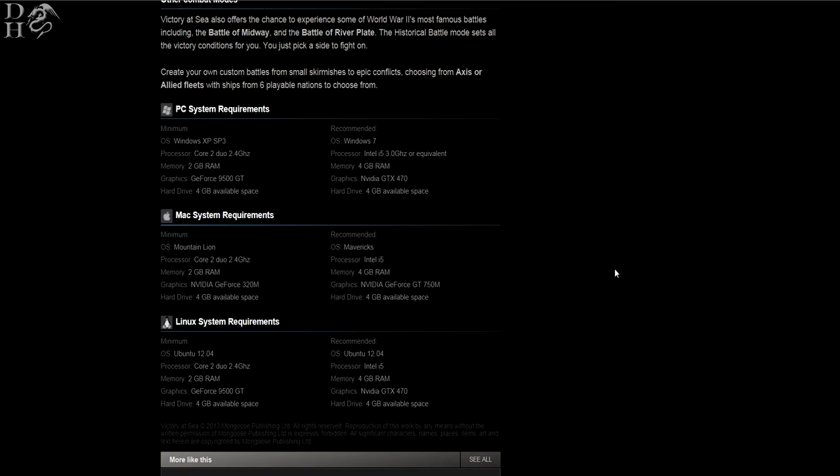And then for Linux, it's more or less the same: Ubuntu 12.04, Core 2 Duo 2.4 gigahertz, 2 gig of RAM, GeForce 9500 GT, 4 gig of hard drive. And recommended is Ubuntu 12.04 again, Intel i5 again, 4 gig of RAM again, Nvidia GTX 470M and 4 gig of hard drive.